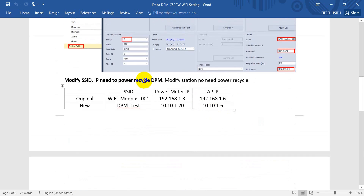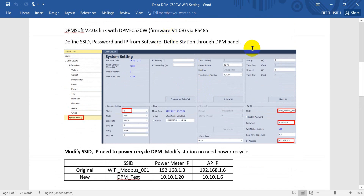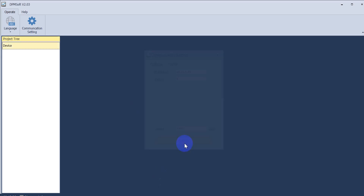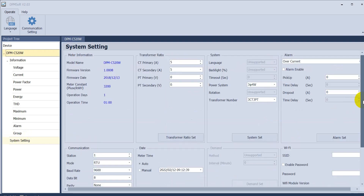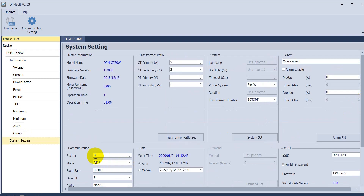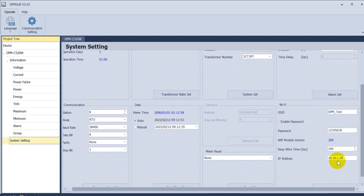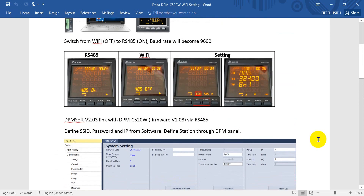The last thing I want to mention is modifying the station address. The station address should be modified from the DPM panel. We will change it from 6 to 8. Use IP 10.10.1.20 with station 8, then connect. Click system settings and you will see it has already switched to 8 with the correct SSID and IP. That's all for today's topic. Thank you.